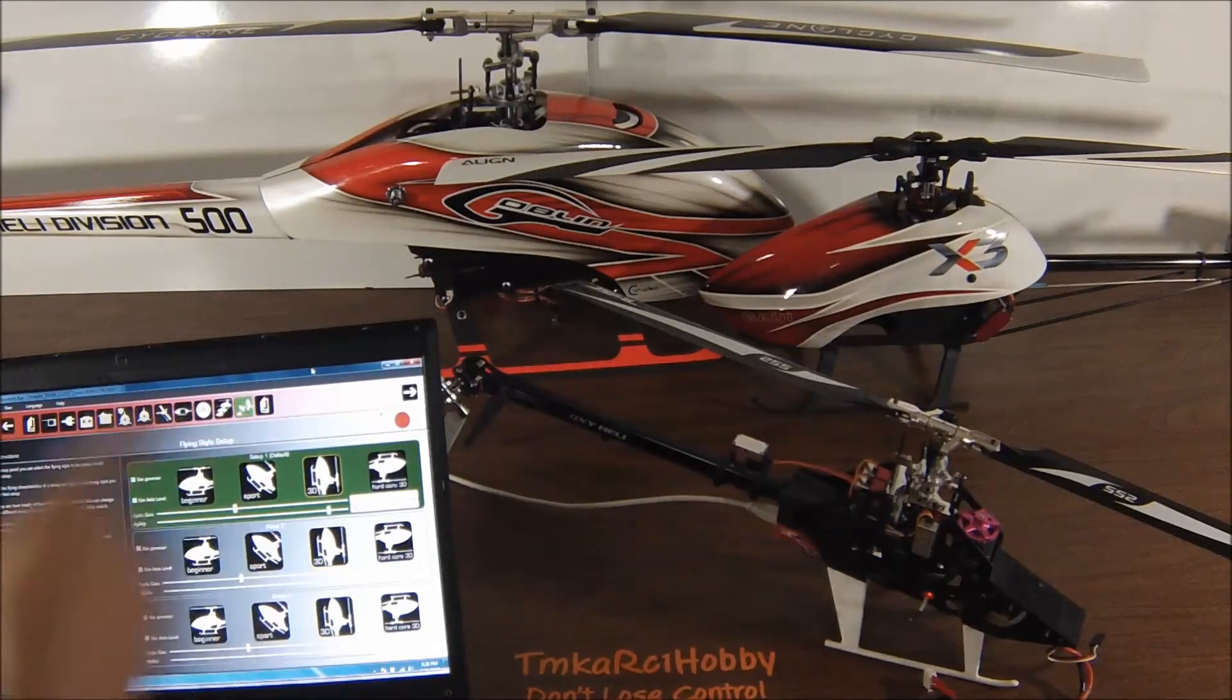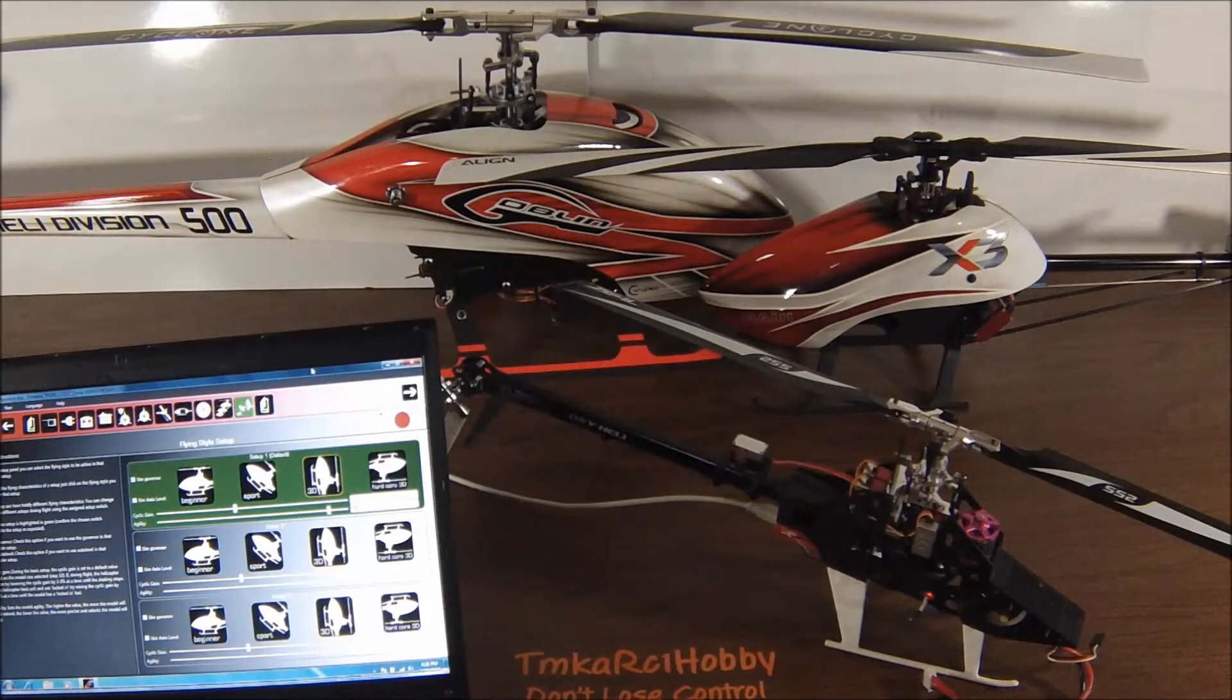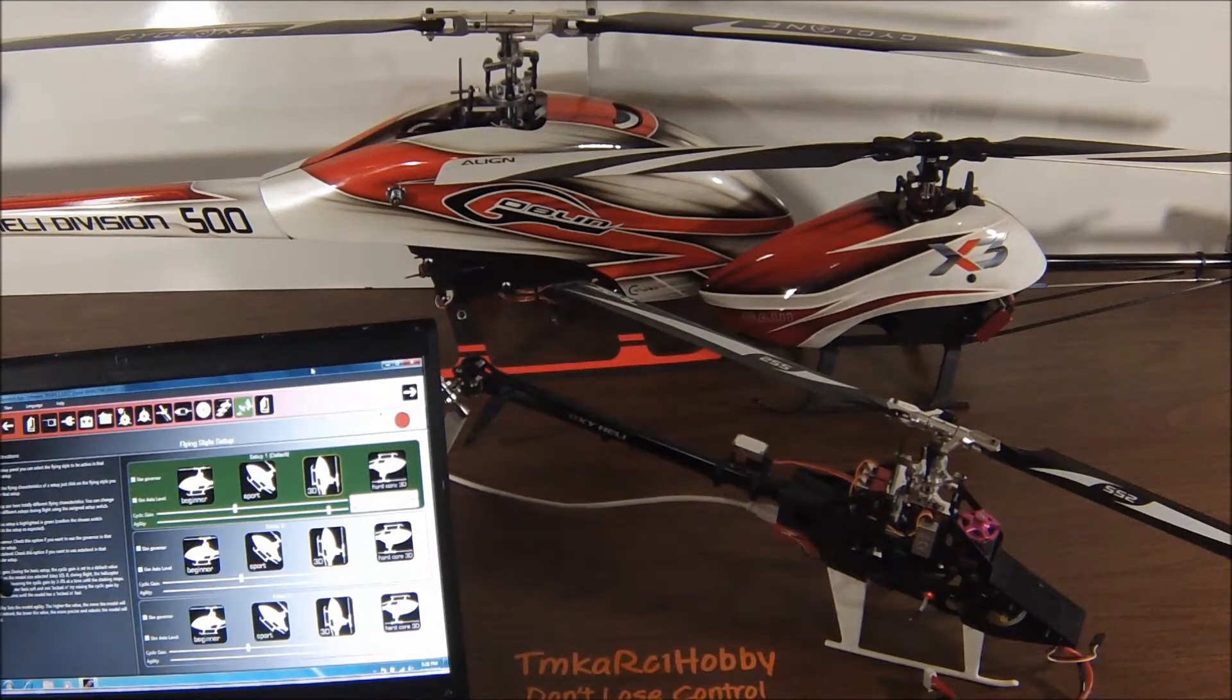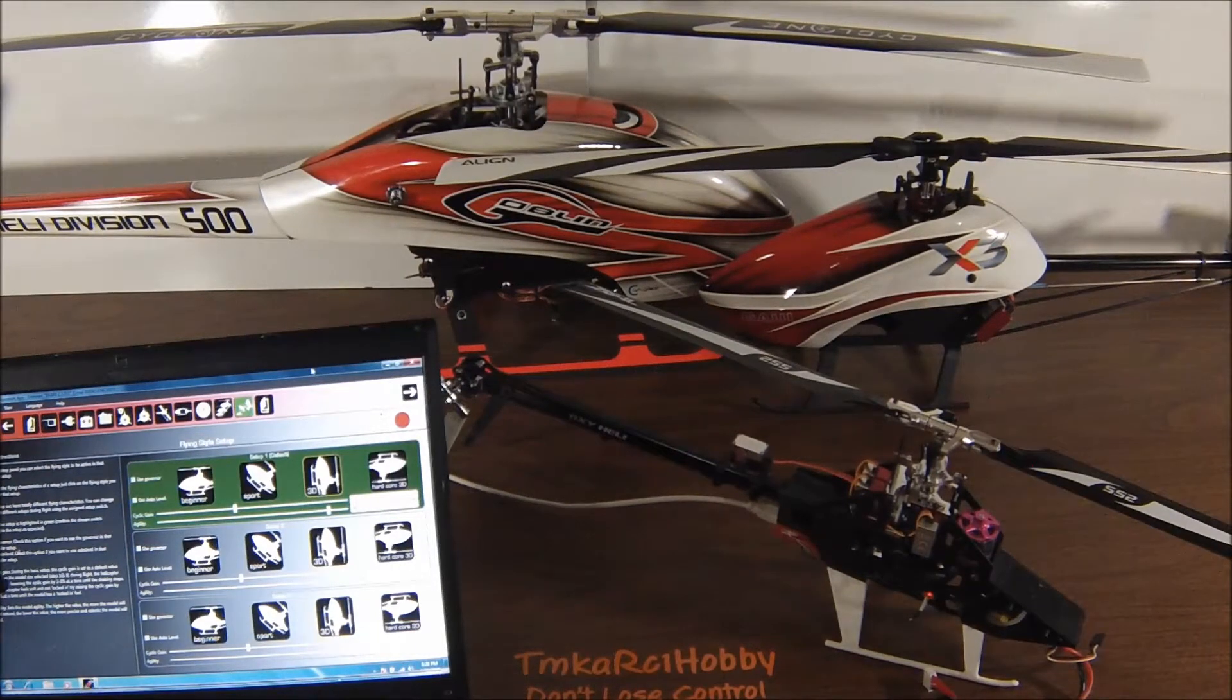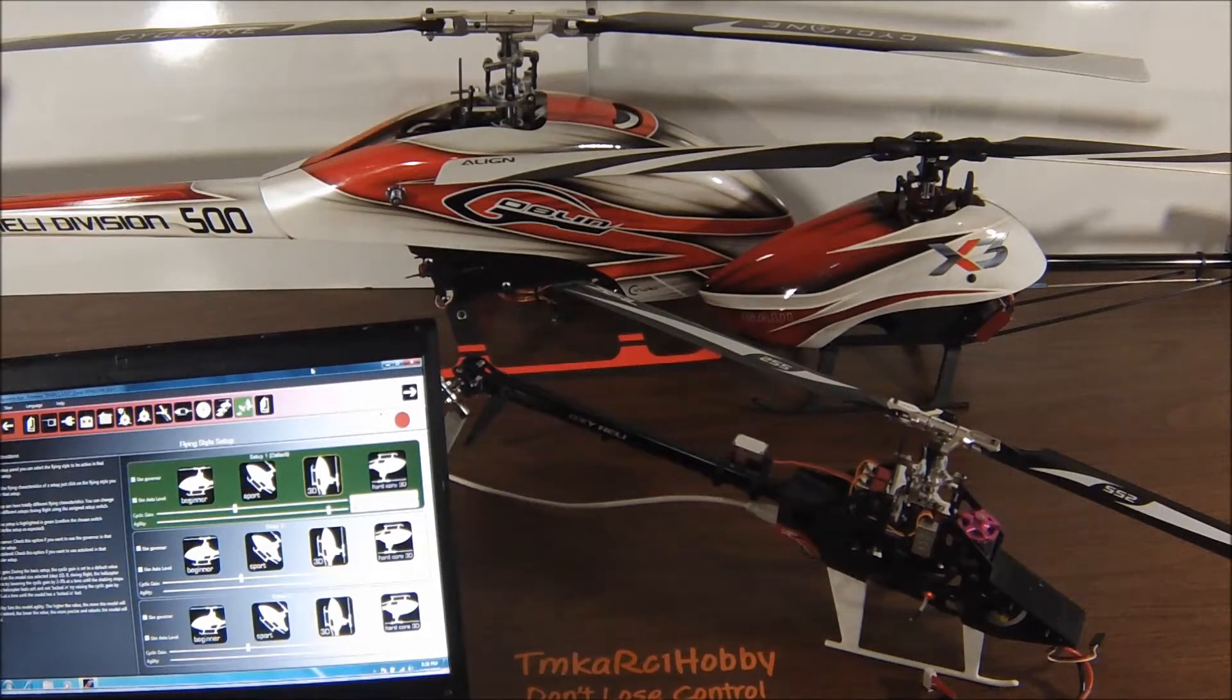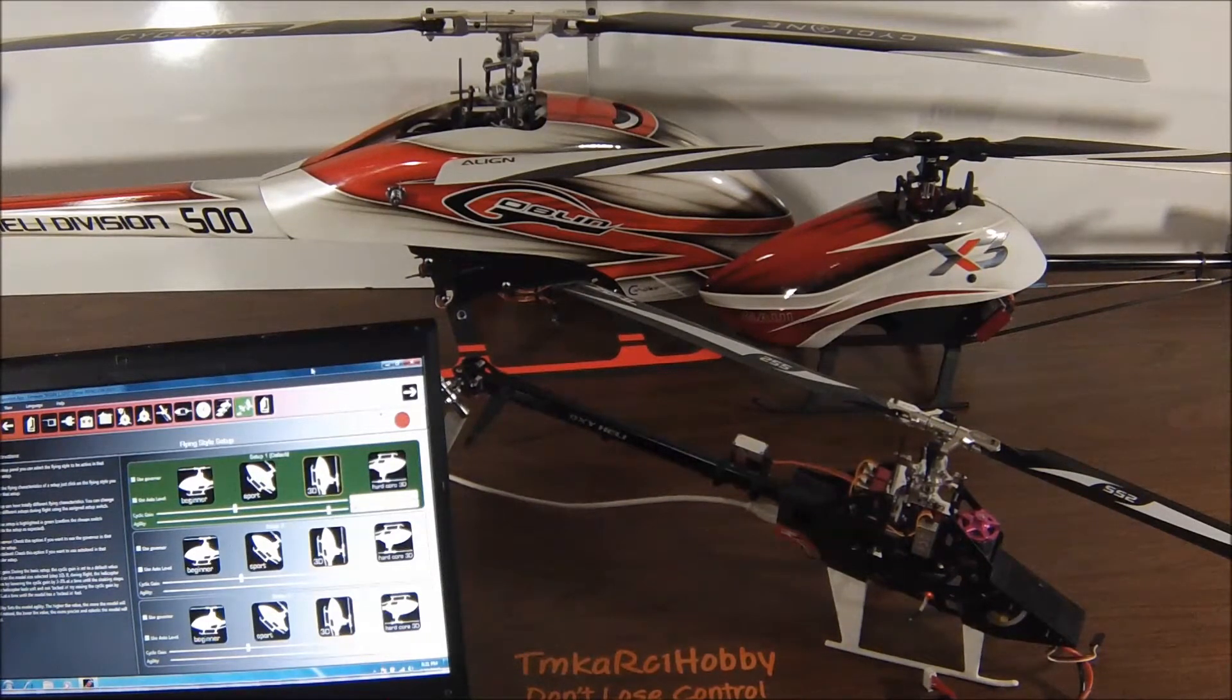Then you want to go into your transmitter, and if you have a seven channel or higher, you want to go into the governor section. Then you want to set all three of the positions up, starting with negative 100 for one, then you want to do zero for the other, and then positive 100 for the last one, so you have a pretty wide spectrum.